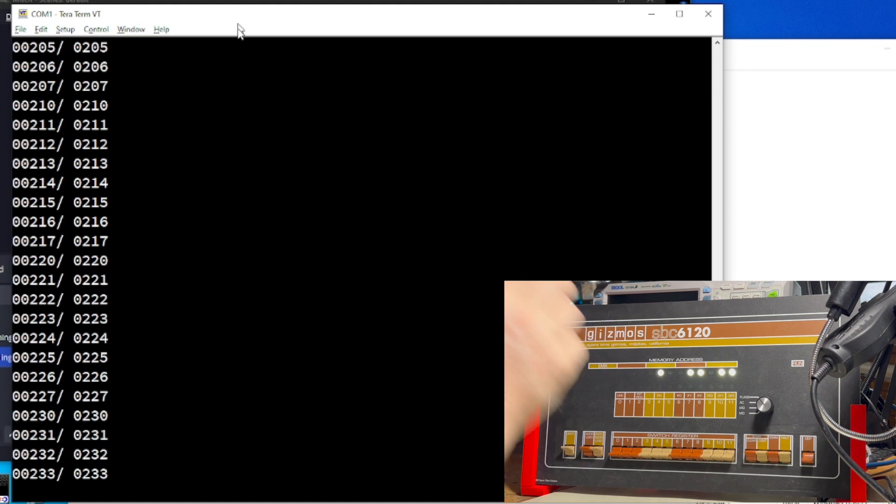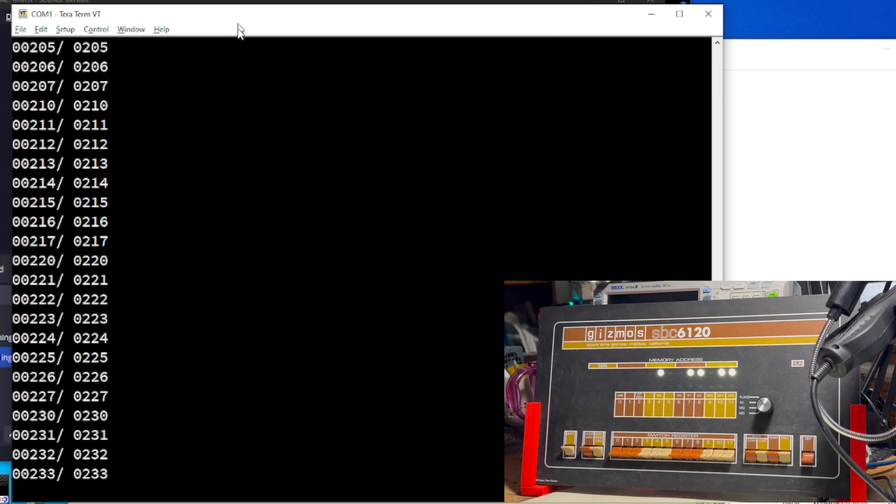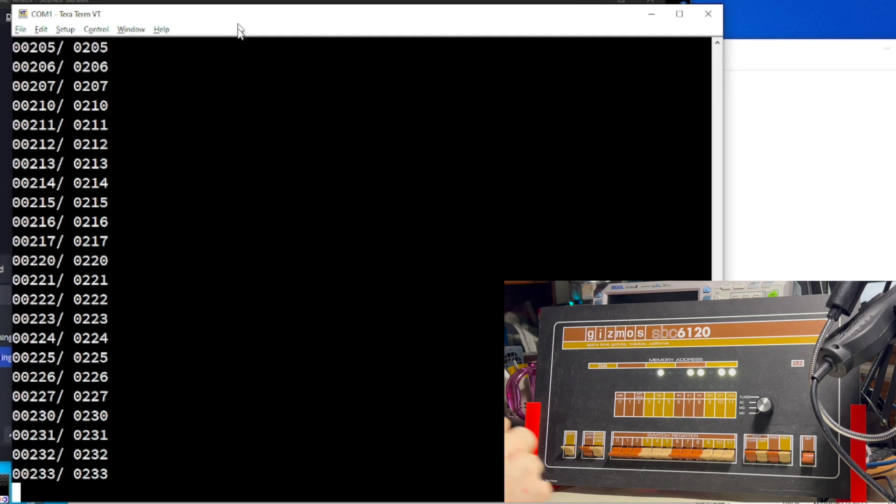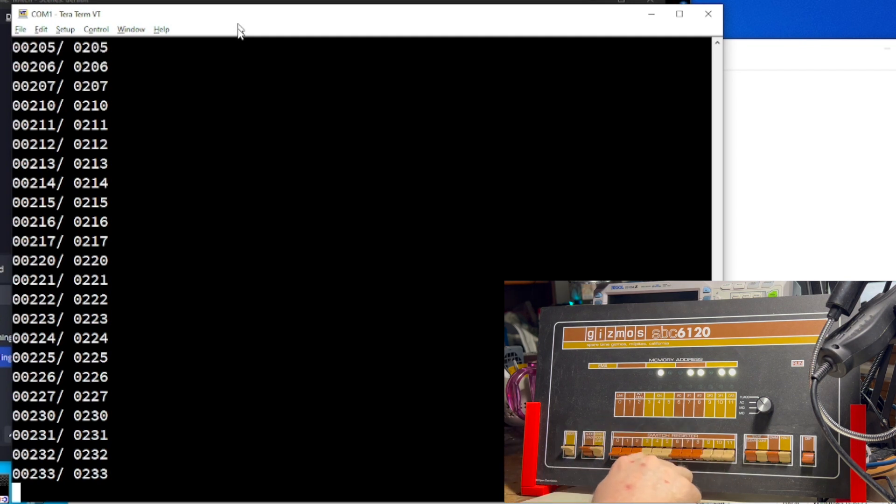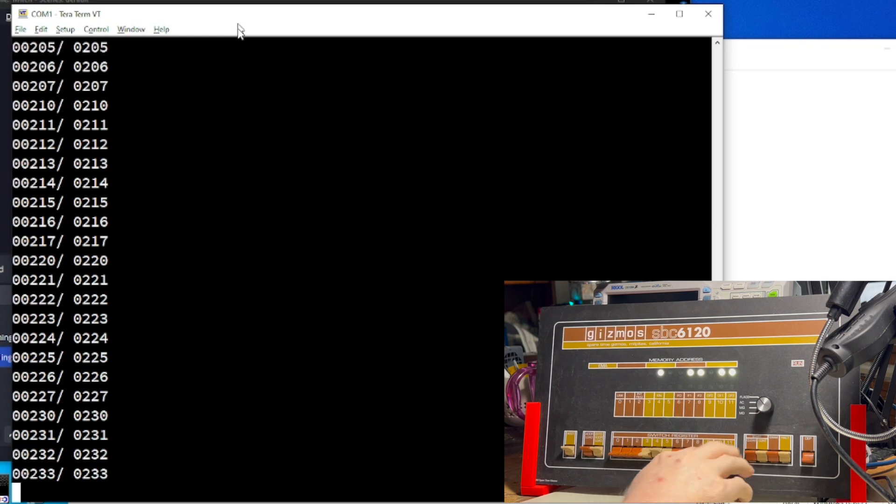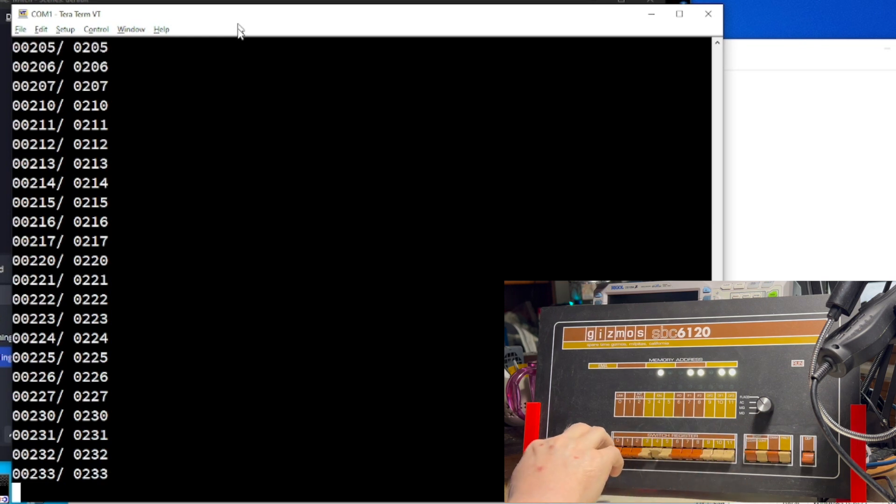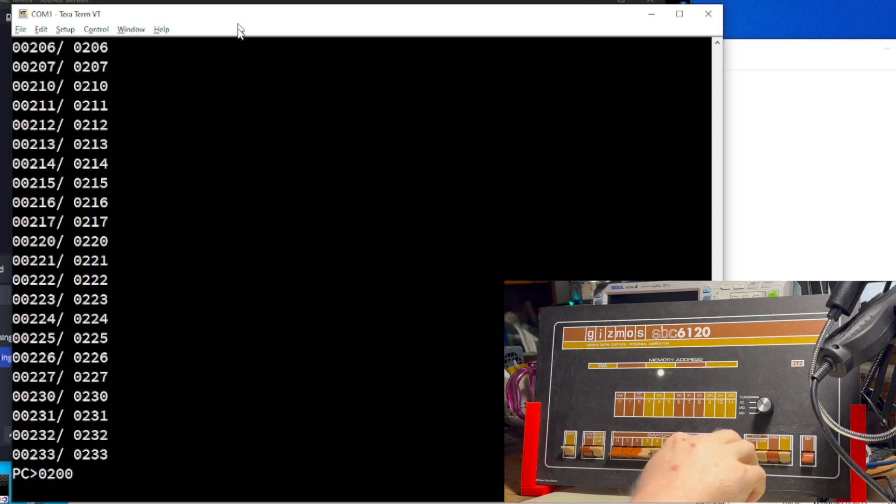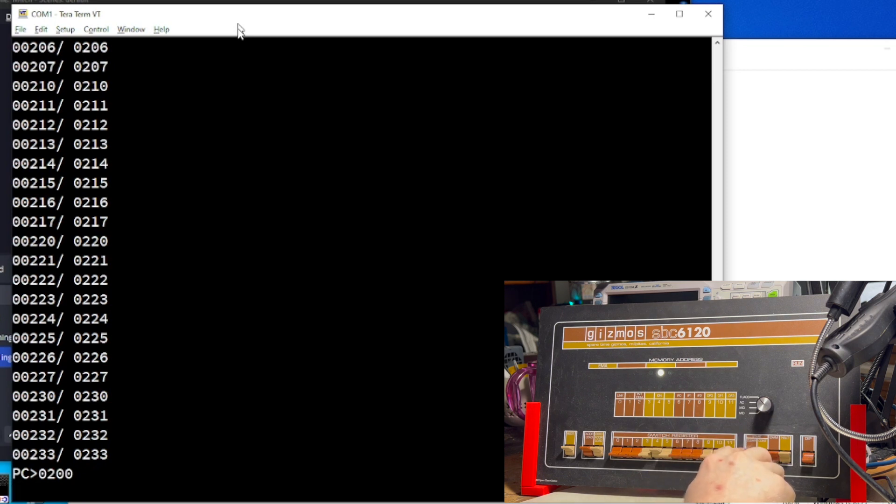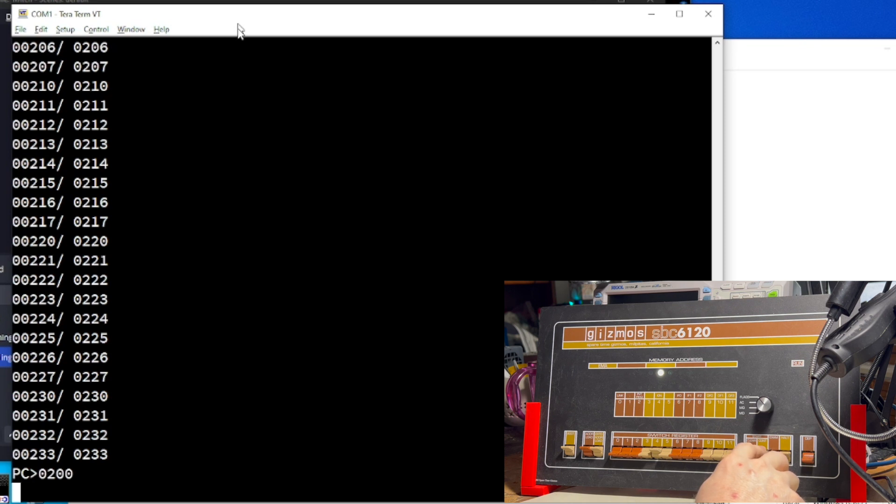Okay, program has been coded in, hopefully correctly. Now we have to set the program counter to address 0200, which is where our program resides. Load the PC, and hopefully this works. We press the continue key to begin execution.